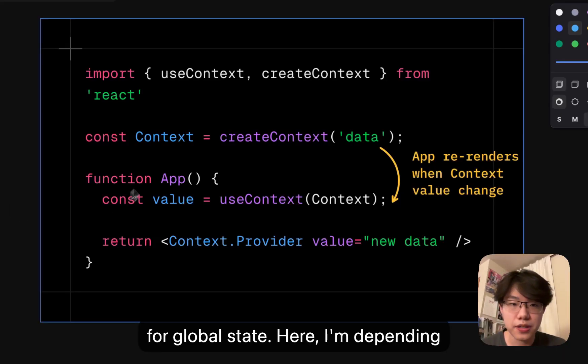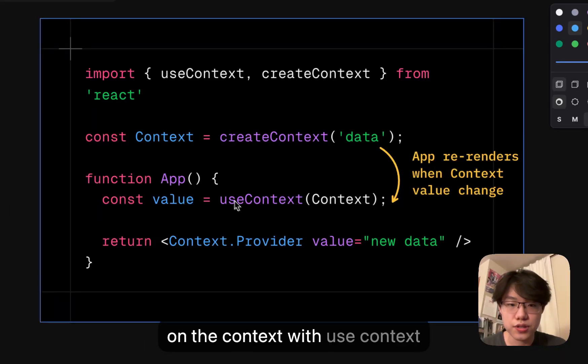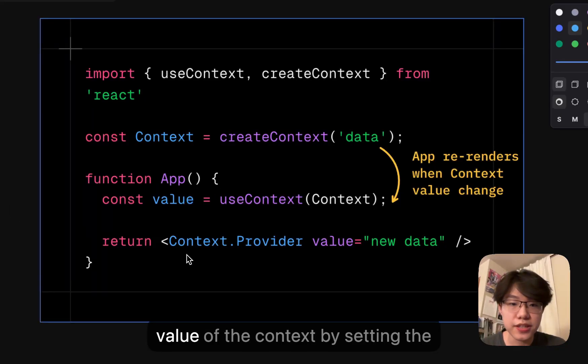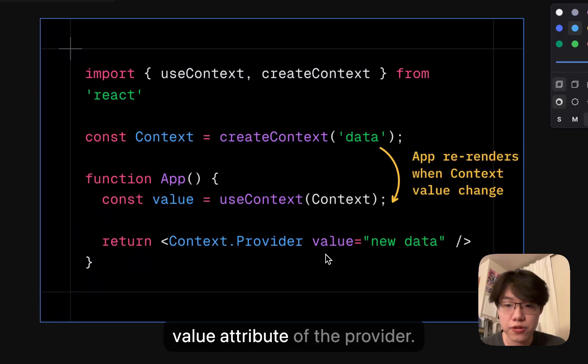Here, I'm depending on the context with useContext inside of app. And I can set the value of context by setting the value attribute of the provider.